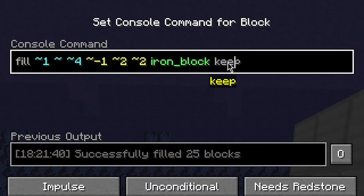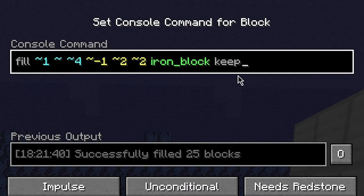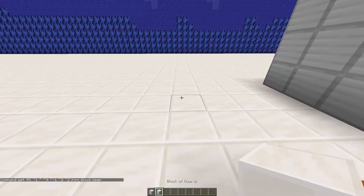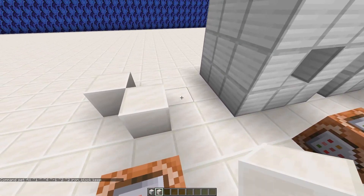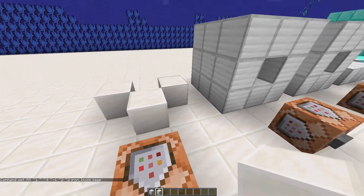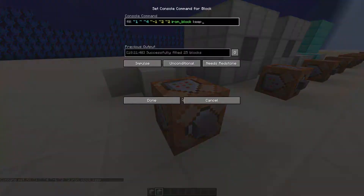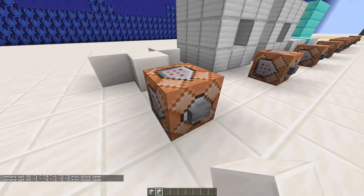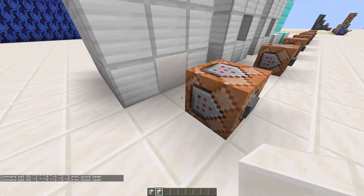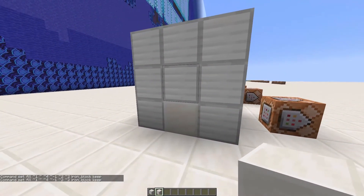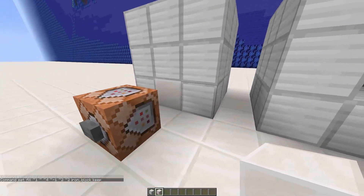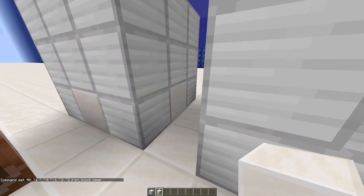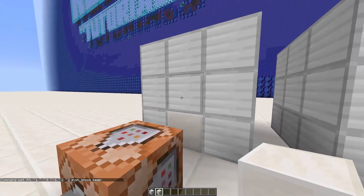Last one is keep, which basically does what replace air does — it fills an area but keeps all non-air blocks. But that is everything for today. All the commands are in the description below. Consider liking and subscribing if you liked the video, it really helps out a lot.